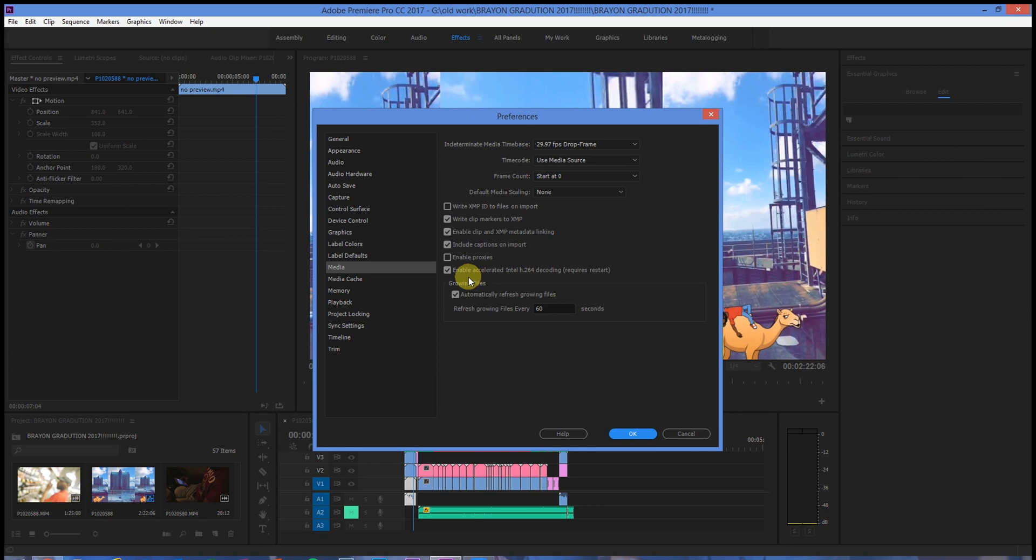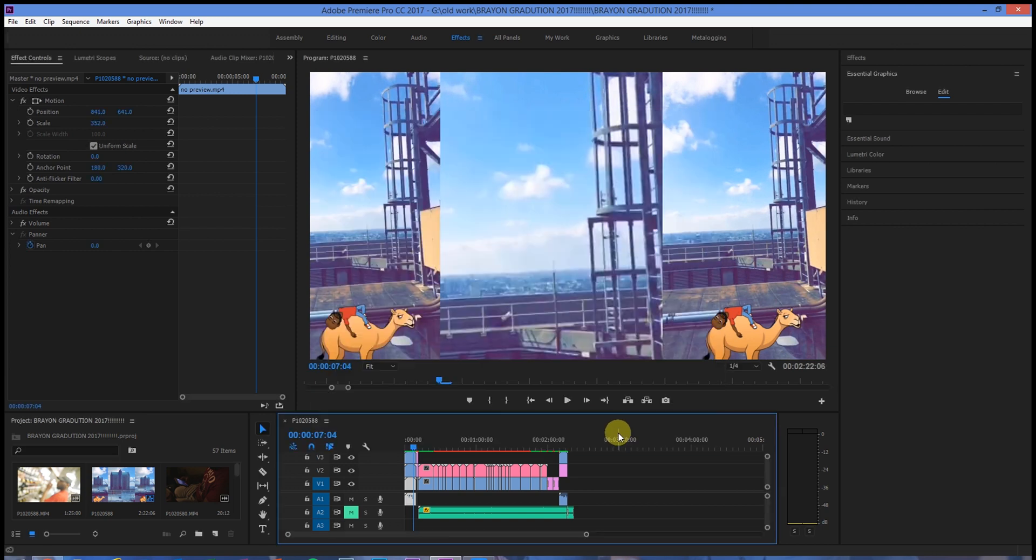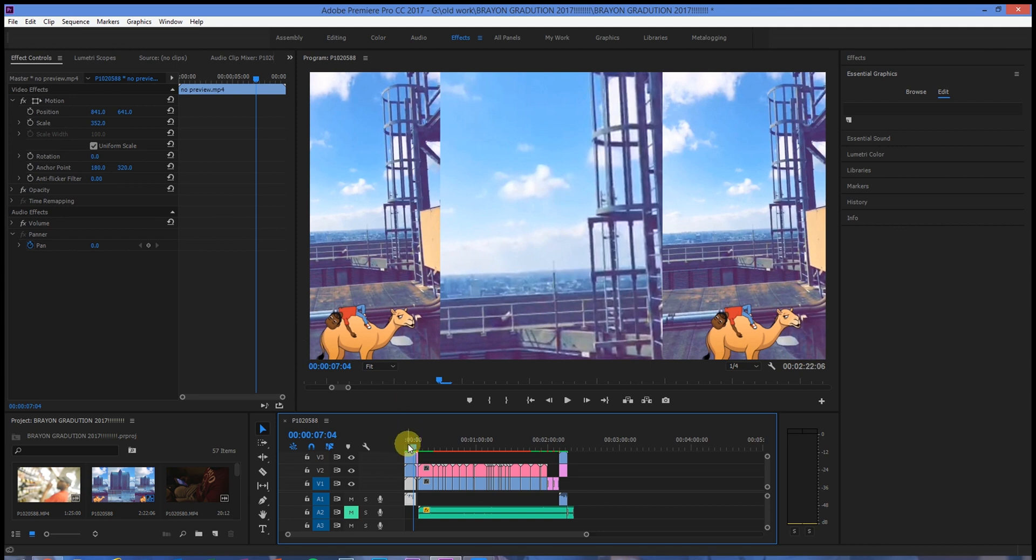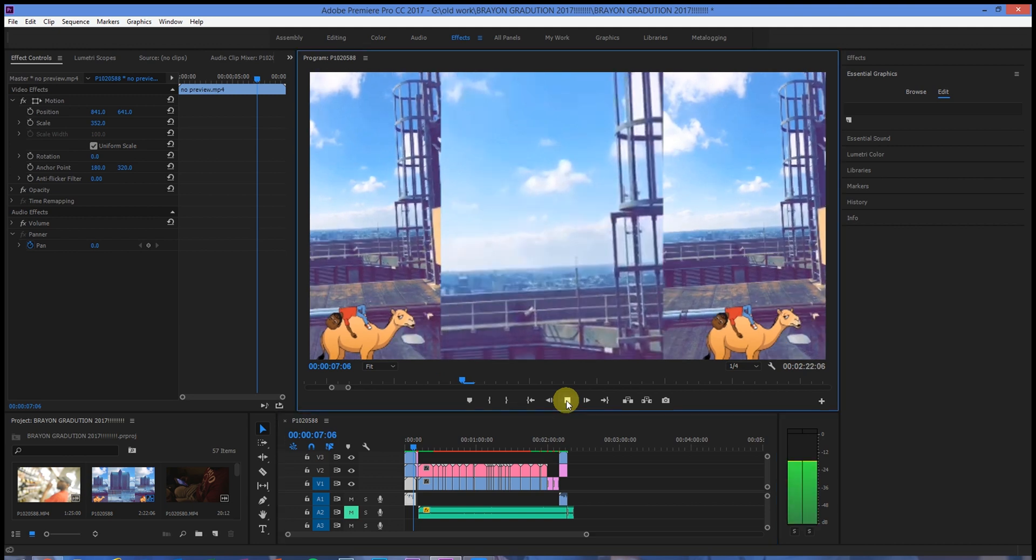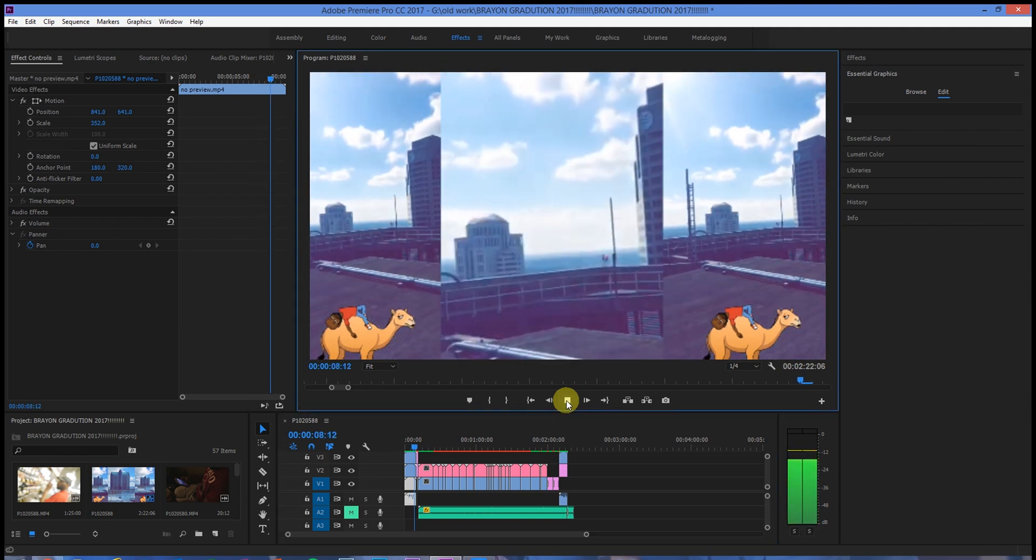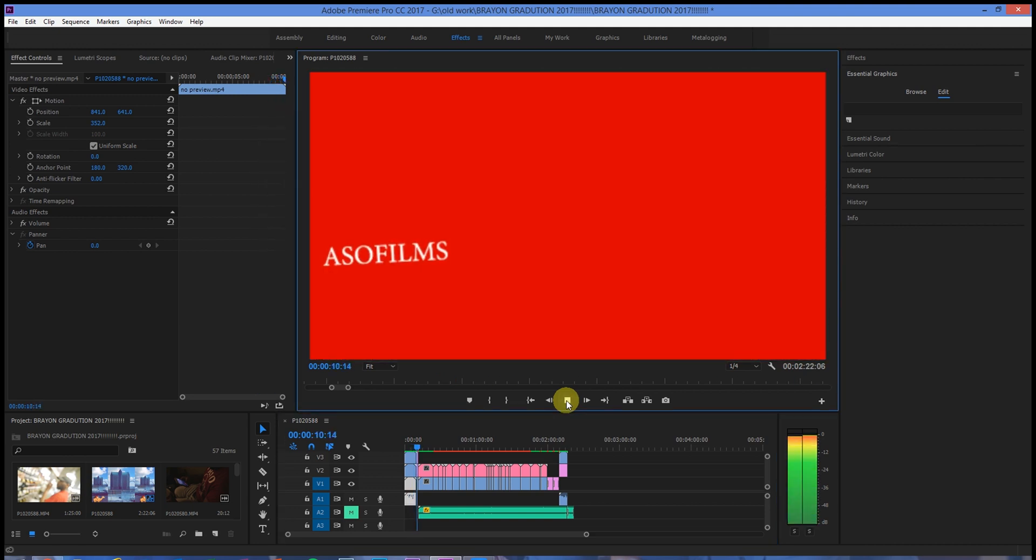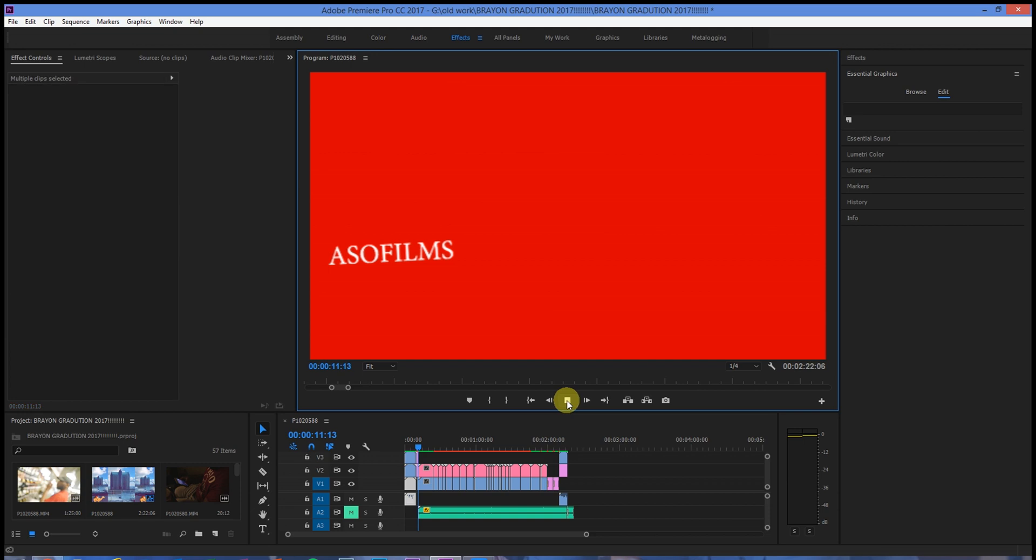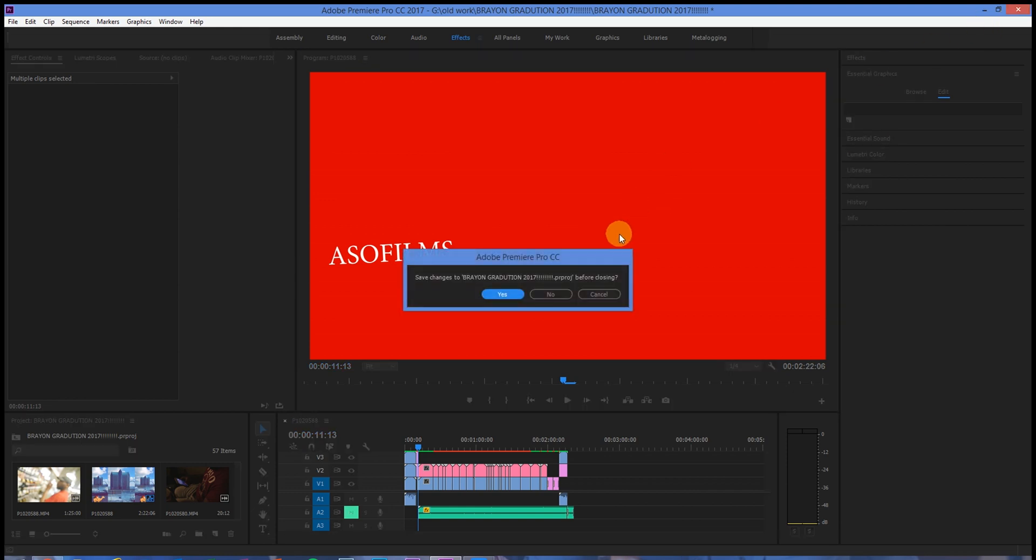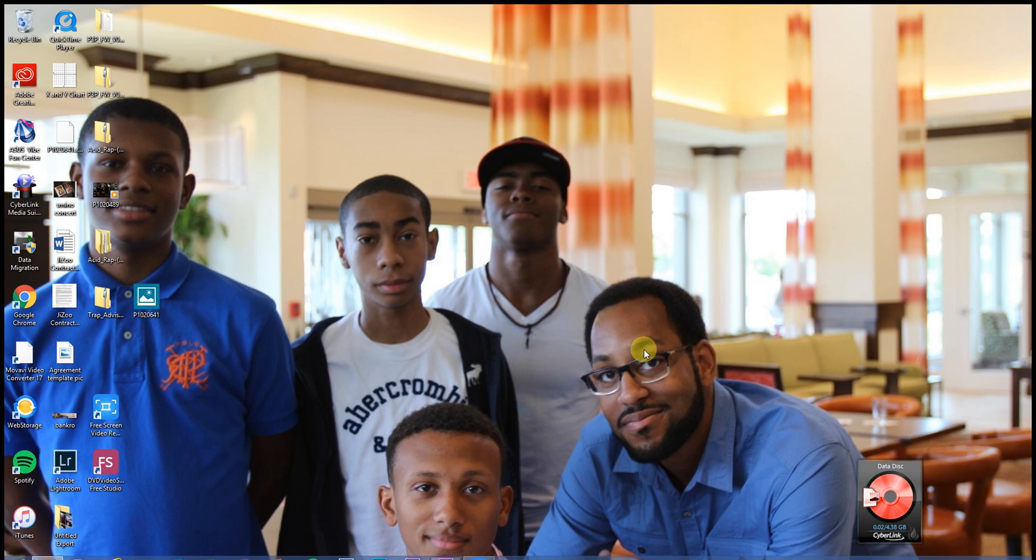So uncheck that, hit OK, and what I like to do is either playback the video to see if it got rid of the frame. If not, just close the project and save it before you close it, then open it back up.